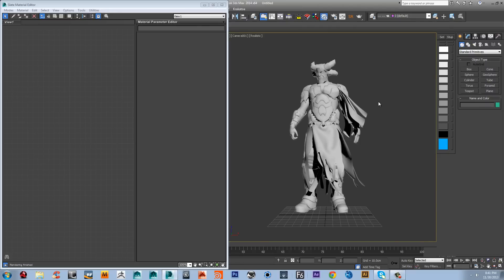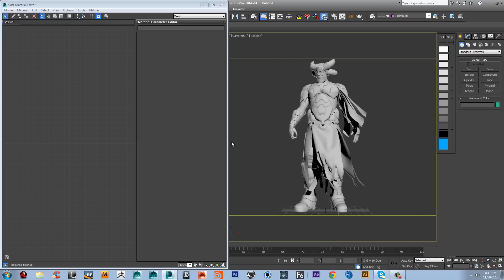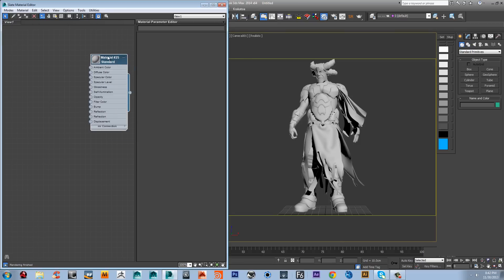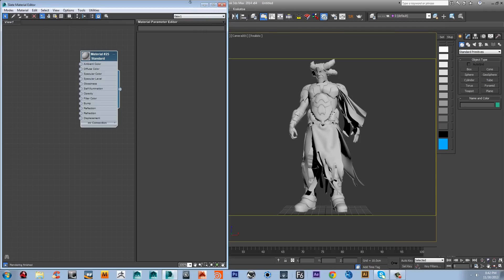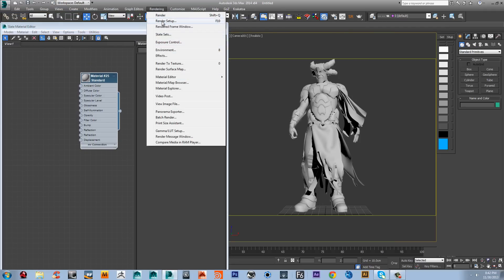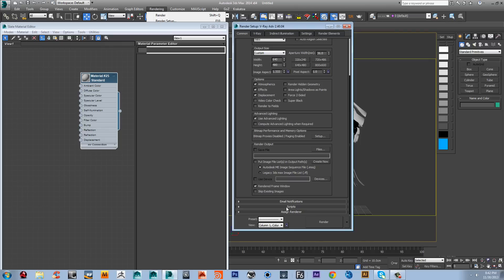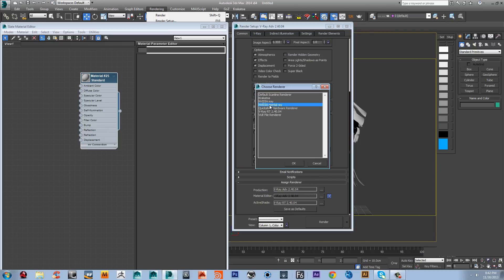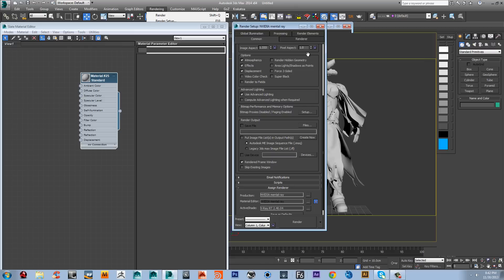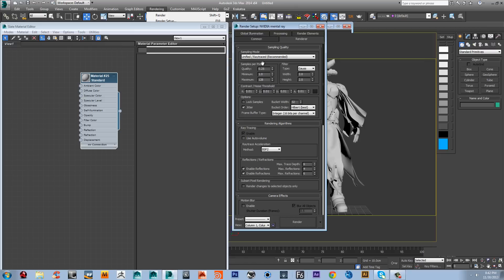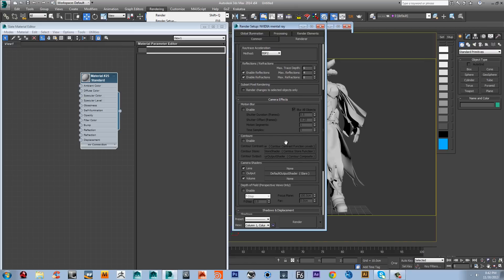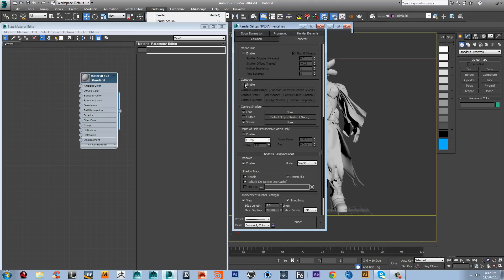Okay guys, let's start. I'm going to frame my model and grab its material — it's a standard one. I'm going to go to my render setup and change it to Mental Ray. I'm going to change some settings in the render, and the main one I want right now is to enable the contours.